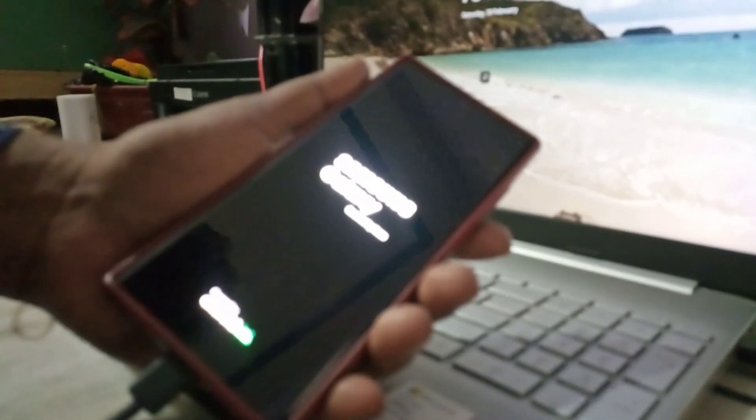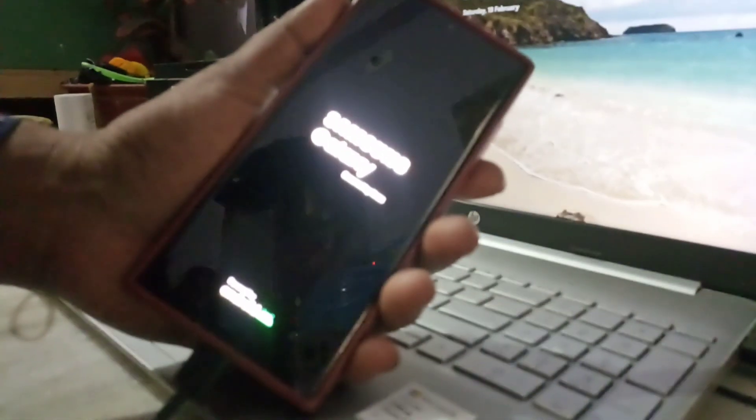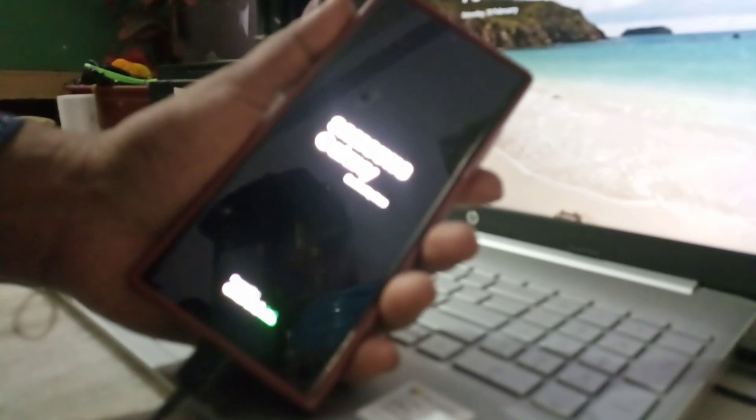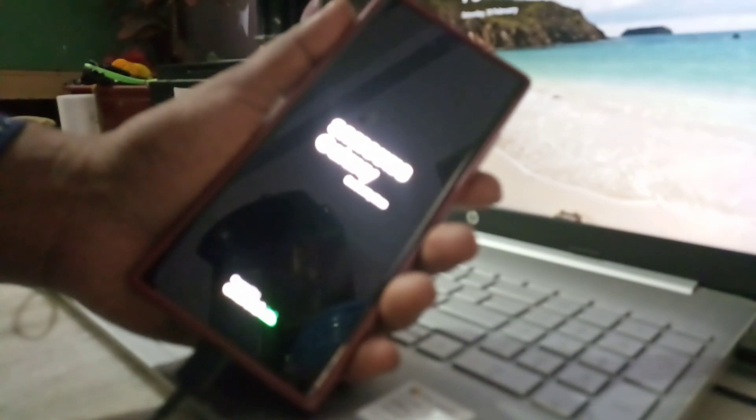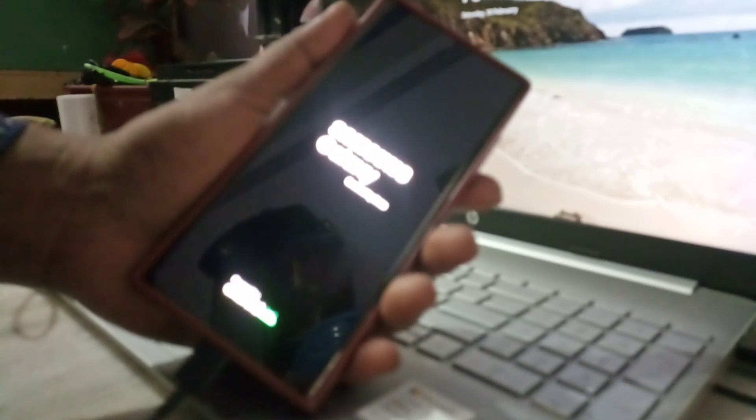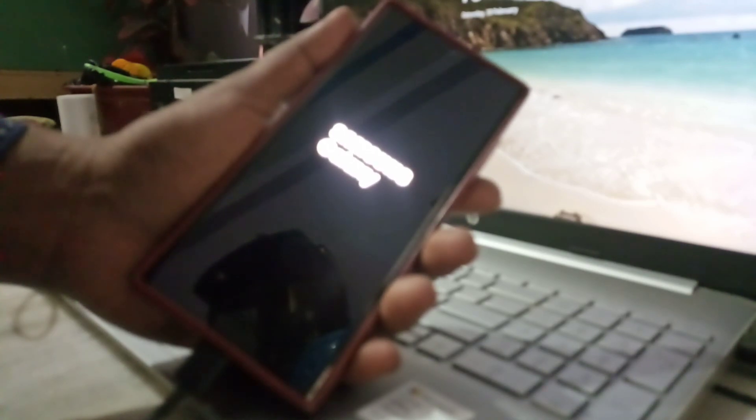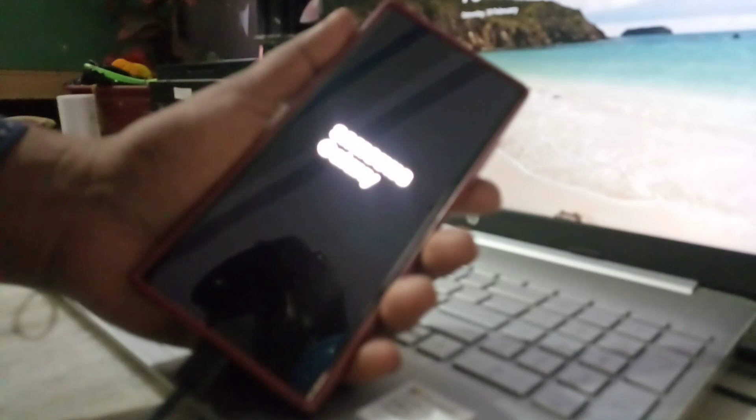Yes, it is done. In this way you can wipe cache partition in Galaxy S22 Ultra after any update if you want. Thank you. Subscribe to my channel and share it.